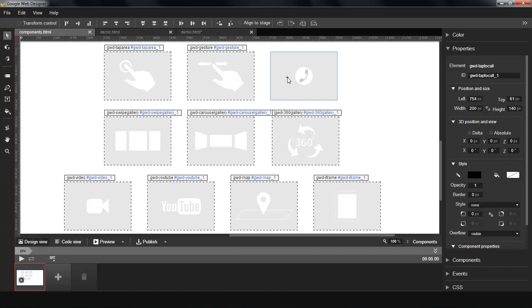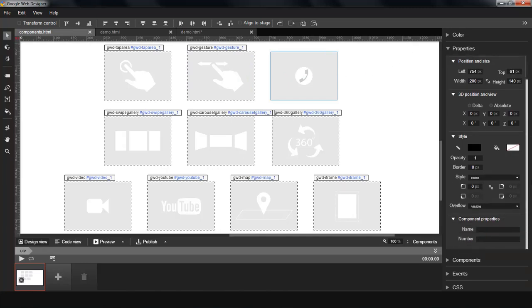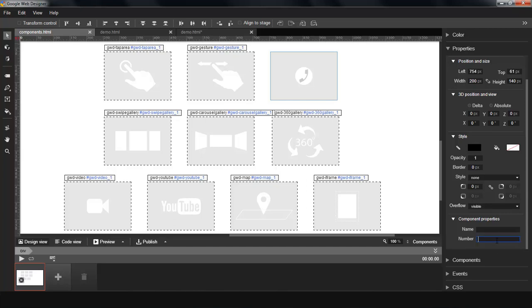The other new component is tap to call. As the name suggests, it will call the number specified on the phone and on devices with the appropriate calling plugin installed. You can just specify the number here in the Properties panel.